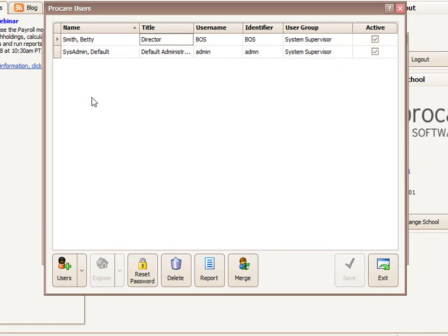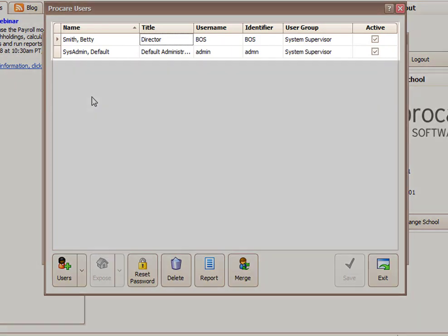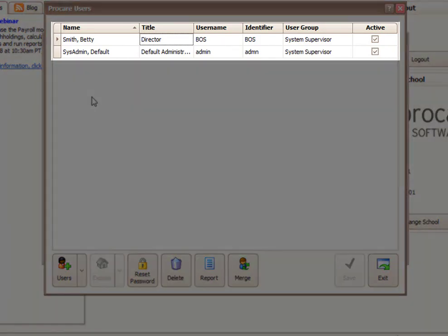I'm going to double-click on ProCare Users, and it gives me a list of the people who are currently set up to access ProCare. In this case, I have two people set up. I have the default system administrator, whose username is Admin, and then I have myself, Betty Smith, set up as the director, username BOS.